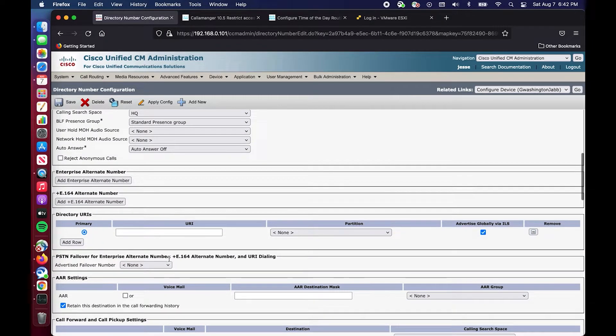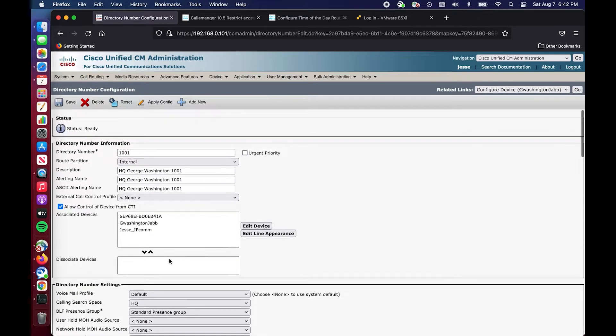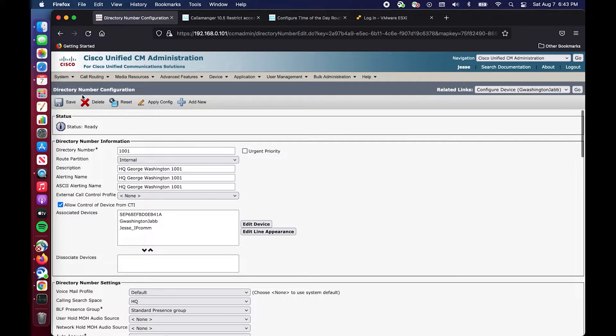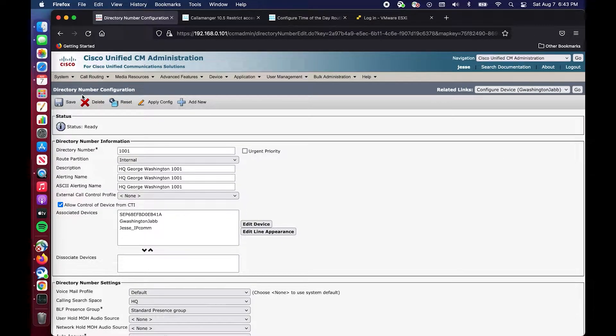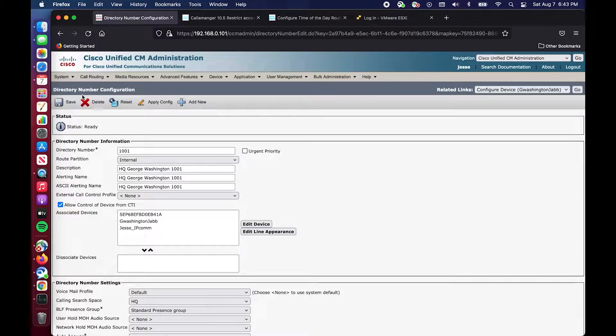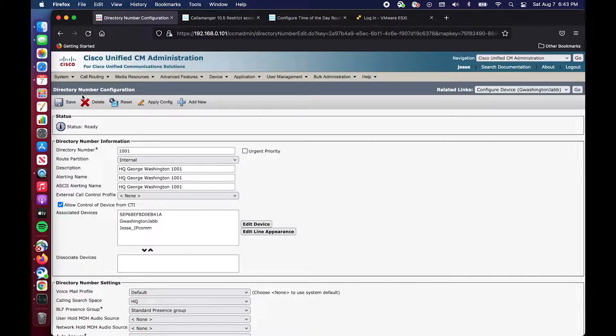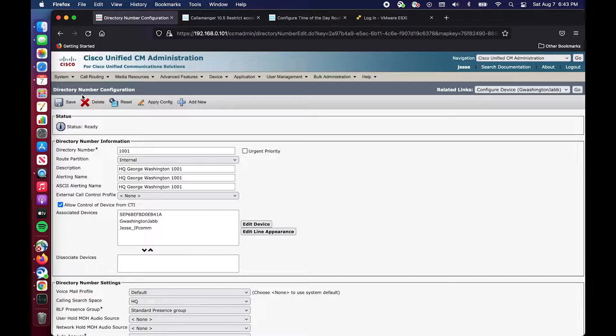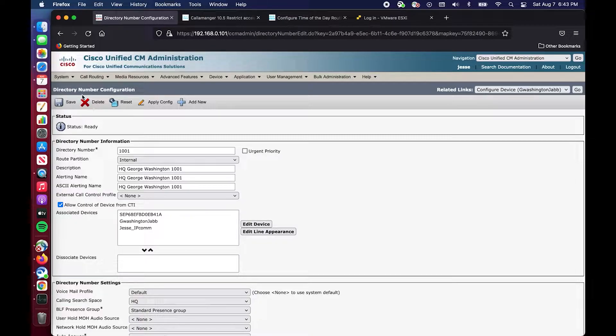So the scenario that we are going to create here is I'm going to illustrate how you can, by creating another partition and applying a time schedule to that partition, have essentially another number like an evil twin of this number 1001. This is why NTP is very important for your cluster.